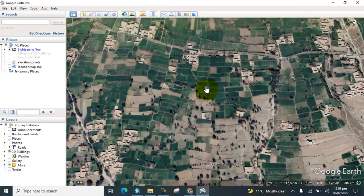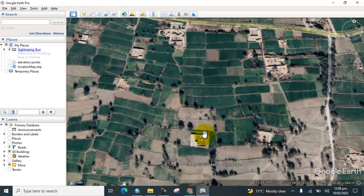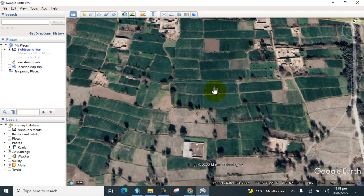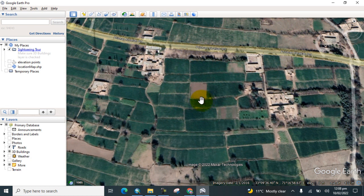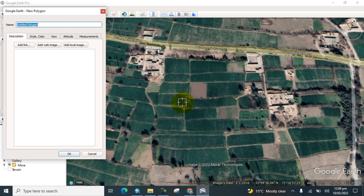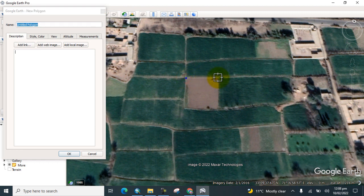Here you can see there are different types of lands, such as agriculture land and built-up area. I would like to show you how to calculate the area of this land. First, add a polygon on that area and start digitization.